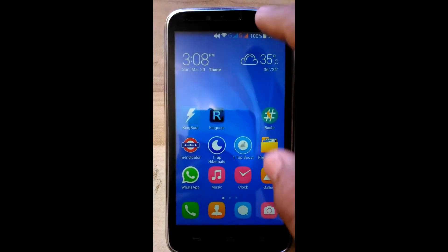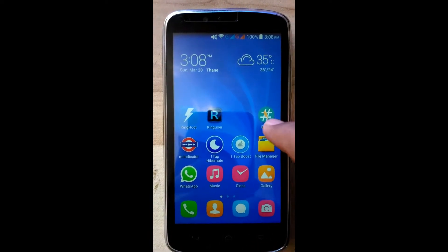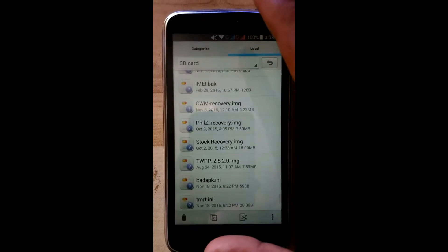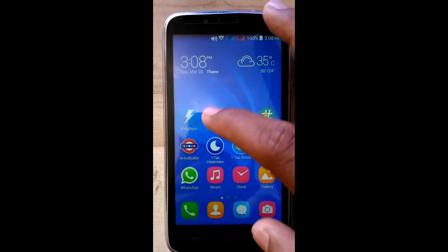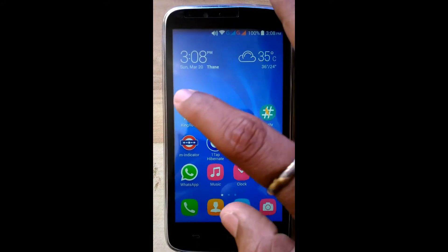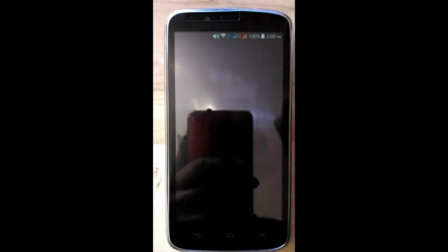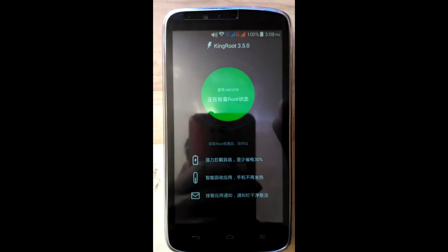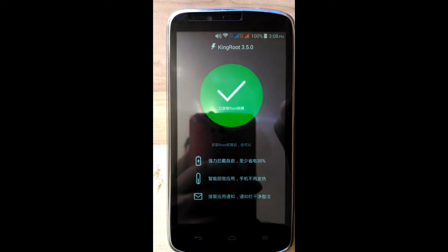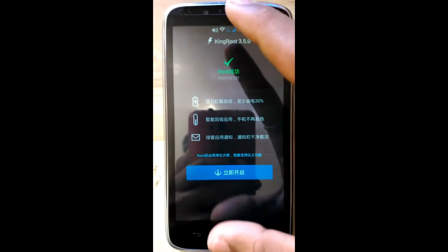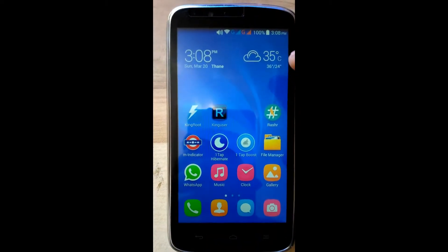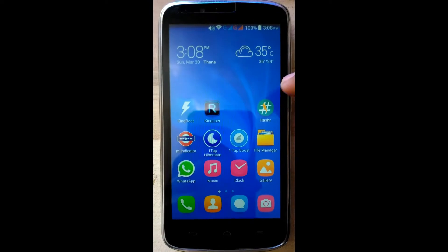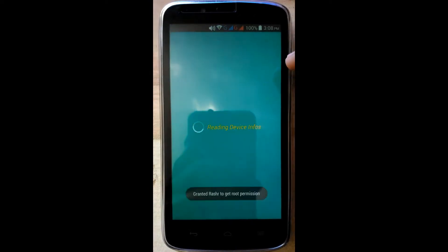First download KingRoot, Rashr app and place it in the root of SD card. First root your Android with KingRoot 3.5.0. See, this rooted. Then install Rashr app, open it.